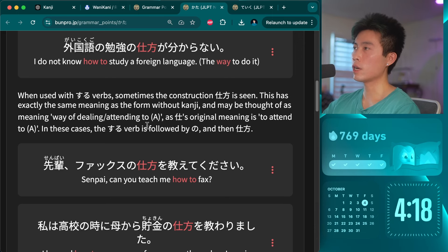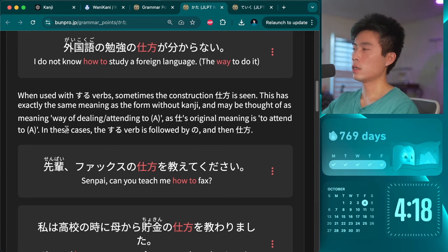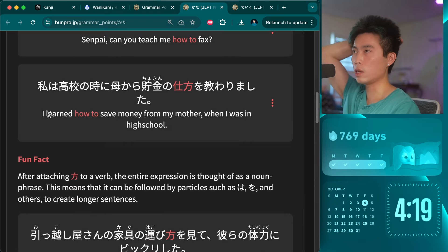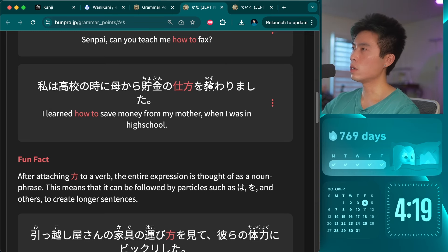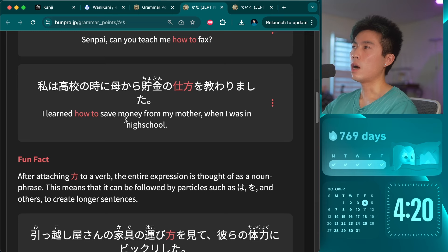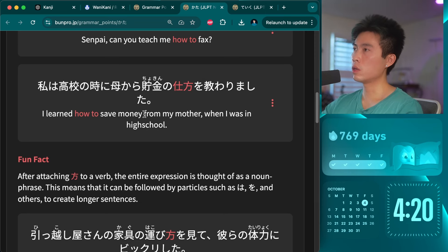This has exactly the same meaning as the form without kanji — maybe thought of as 'way of dealing or attending to,' as shi's original meaning is 'to attend to.' In these cases, the suru verb is followed by no and then shikata. Watashi wa kōkō no toki ni, haha kara chokin no shikata wo osowari mashita — 'When I was in high school, I learned from my mother how to save money.' Osowari mashita is an interesting term — it's the same kanji as oshieru but means learned versus teach.